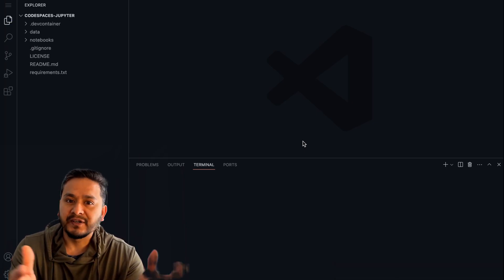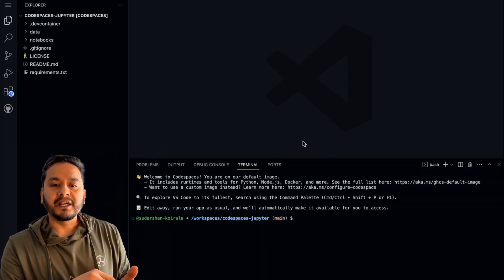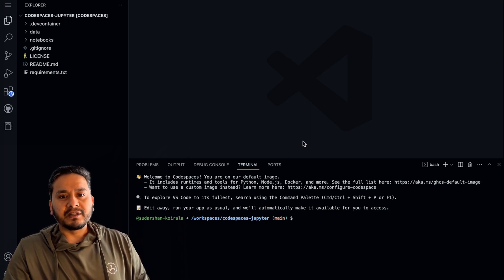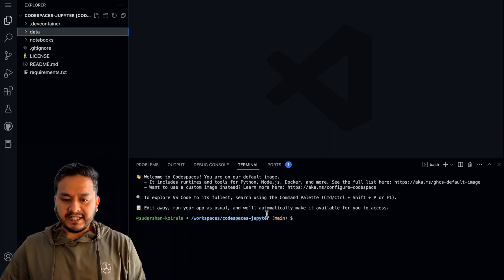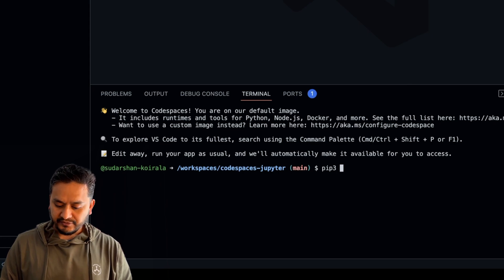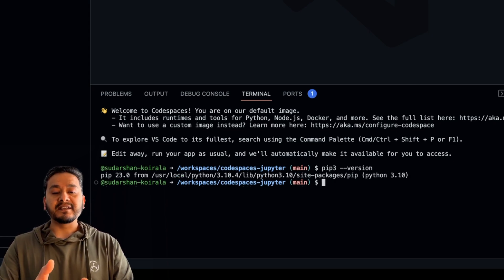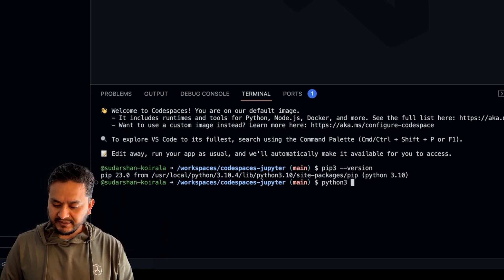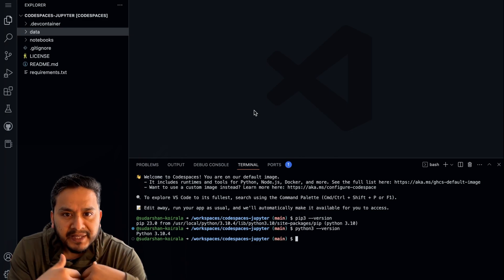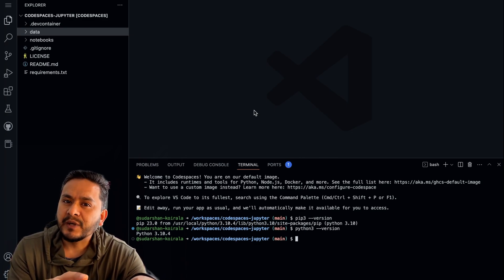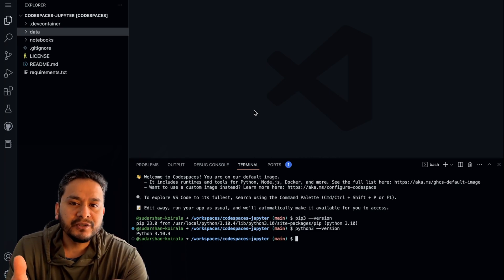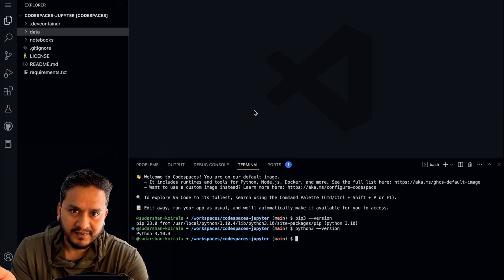The best part of the Jupyter template is that GitHub already has most of the packages we need for data science pre-installed. In the previous video we were using Seaborn for visualizations, scikit-learn for logistic regression, and pandas to load data. Here in the terminal, I can check if pip is installed by typing 'pip3 --version' — and yes, pip is there. I can also check Python by typing 'python3 --version' — Python is installed.